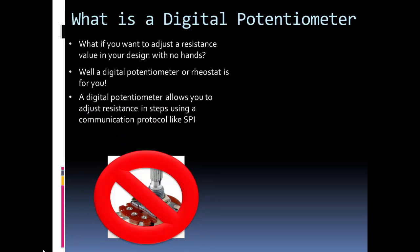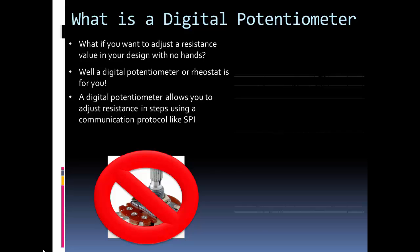A digital potentiometer basically can connect to a microcontroller like Arduino and be controlled by a communication protocol like SPI. In fact SPI is the main one I've seen used. Two companies that make digital potentiometers are Analog Devices and Microchip and they both use SPI.